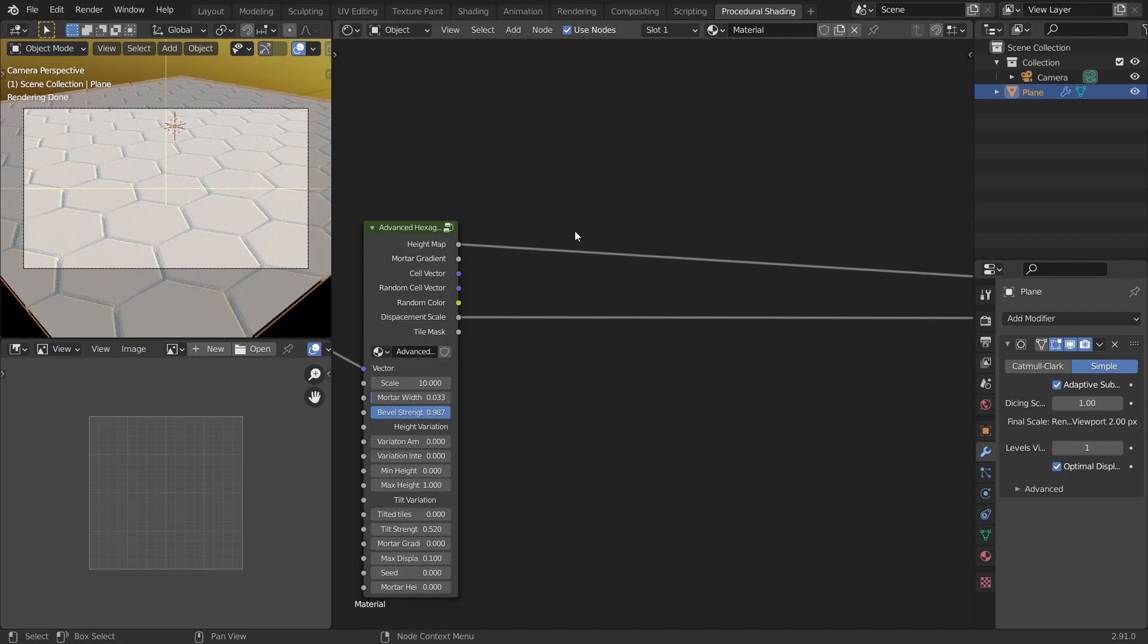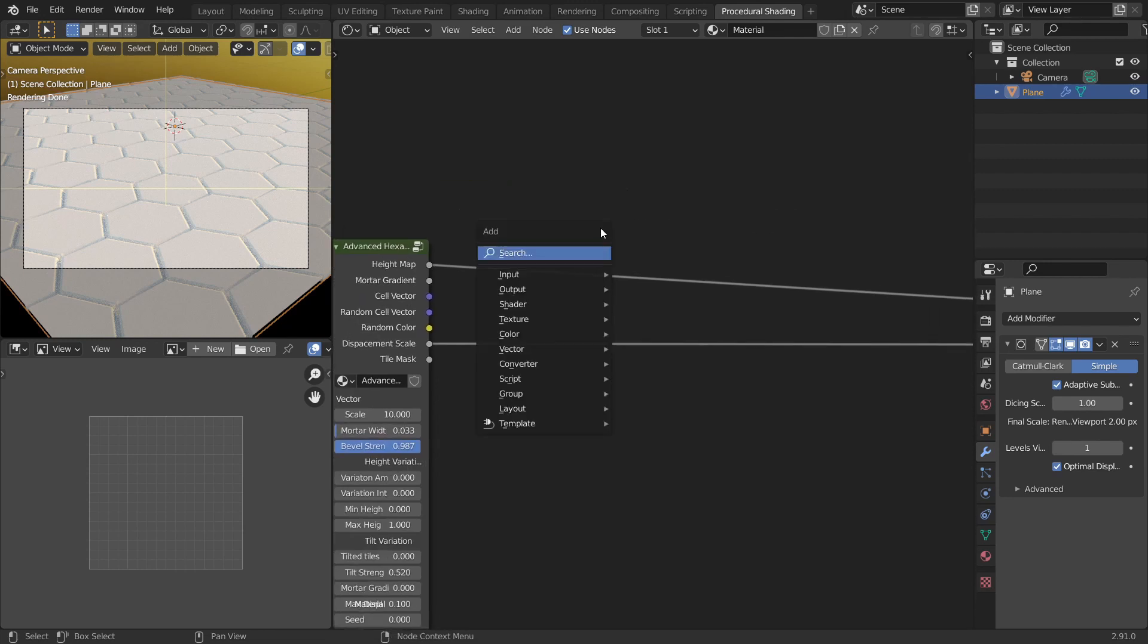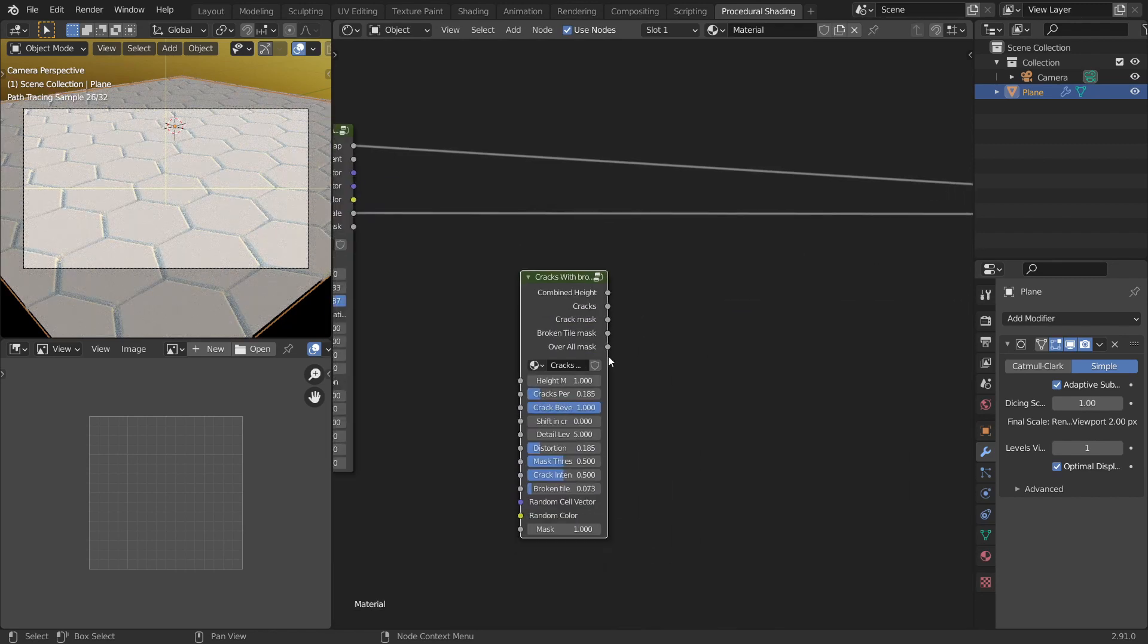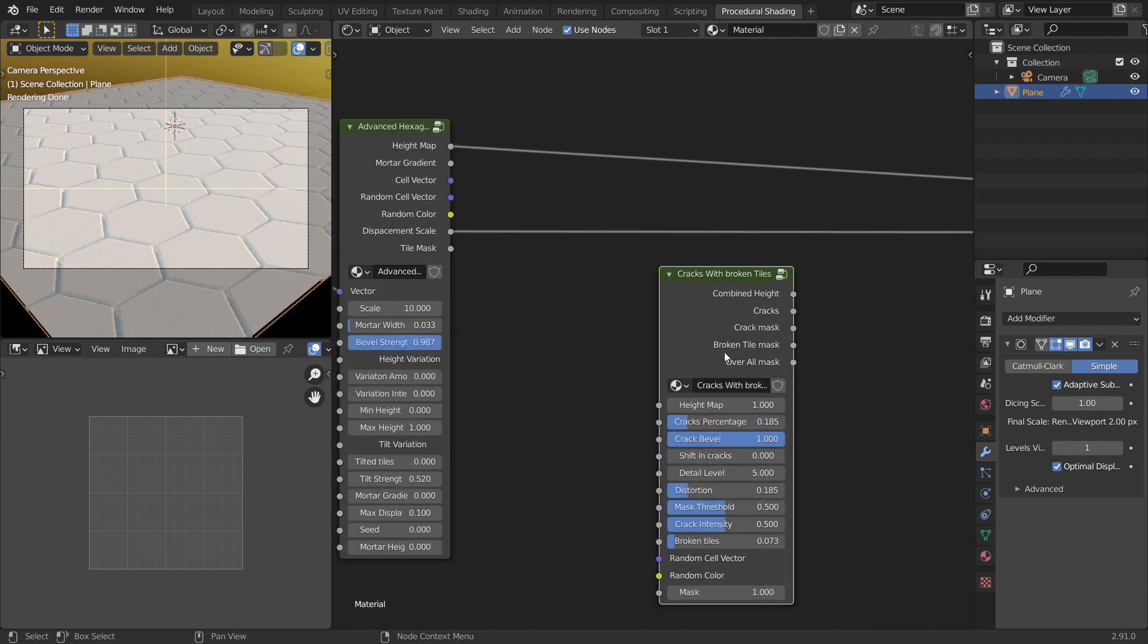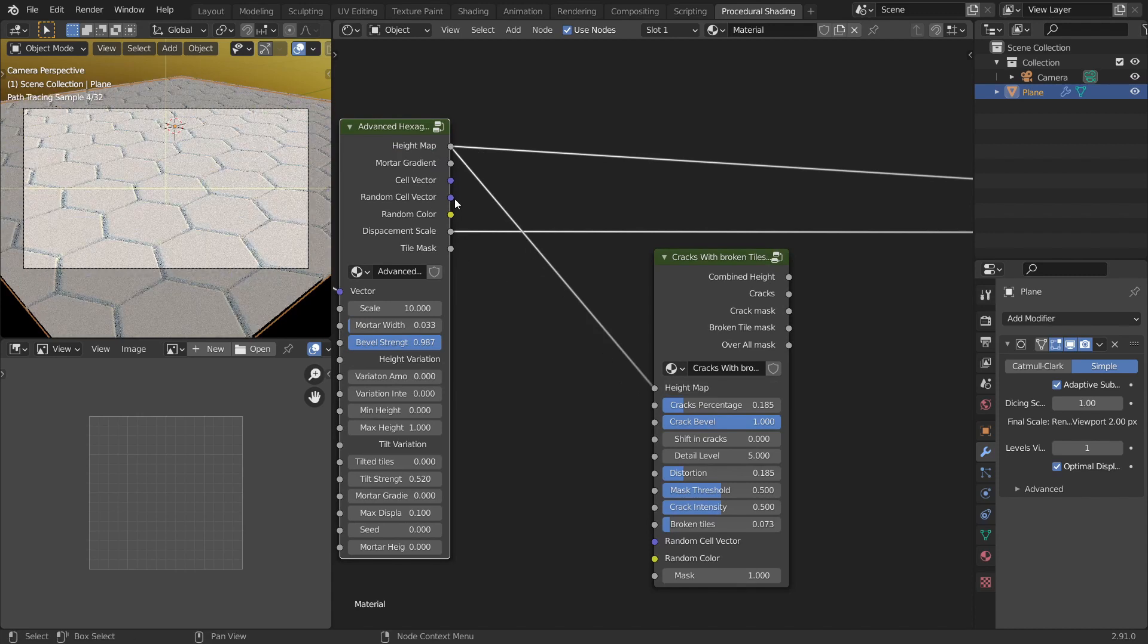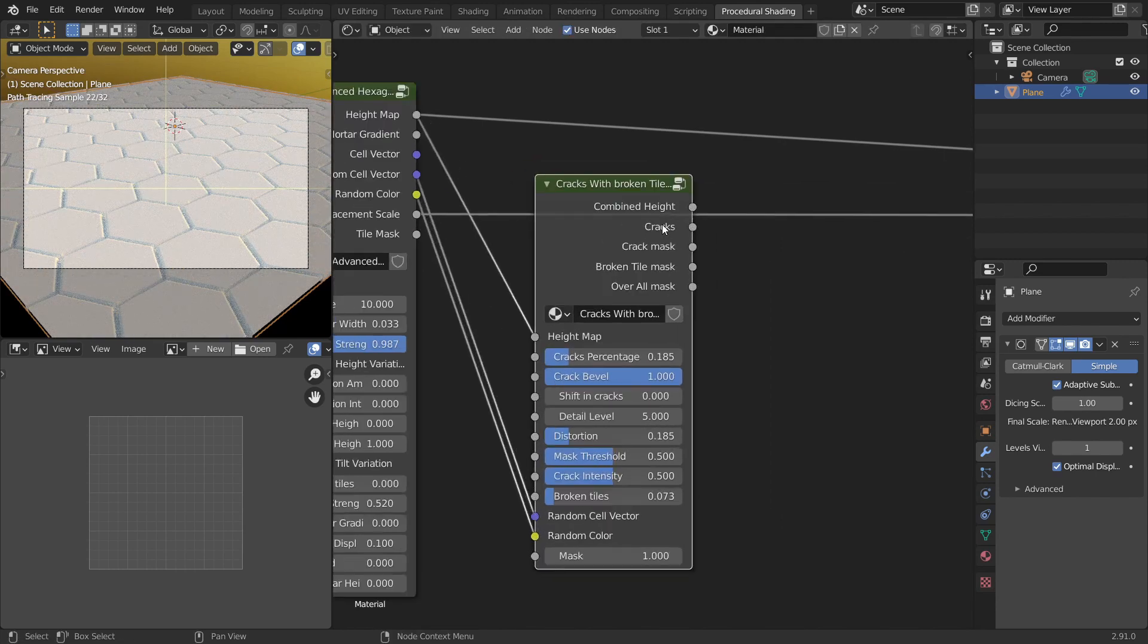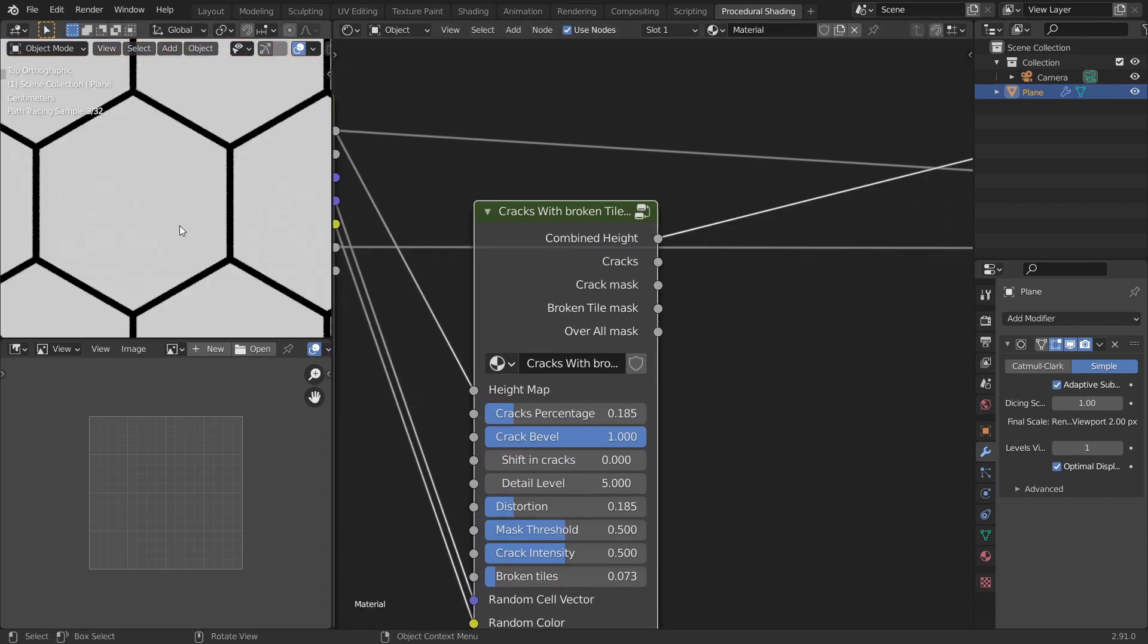The next feature from this pack is the surface details. So there are a few surface details that comes along with this pack, in which the main ones are cracks and dents. So you have two types of cracks here. One is the cracks with broken tiles and the other one is the normal cracks. So we'll be looking at the broken tiles one because it's more advanced. So all you have to do is connect the height map to the height socket, random cell vector to the random cell vector, and random color to the random color.